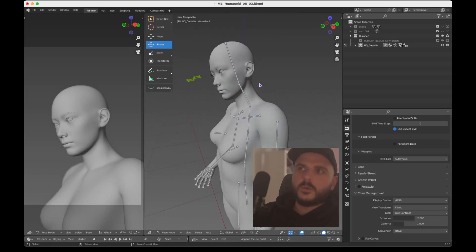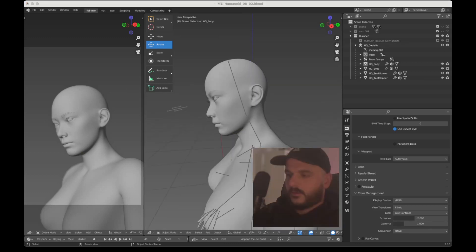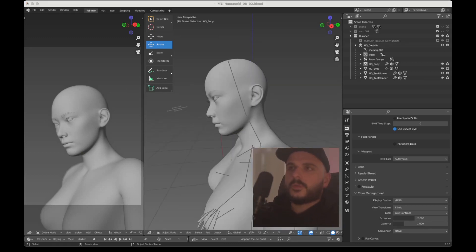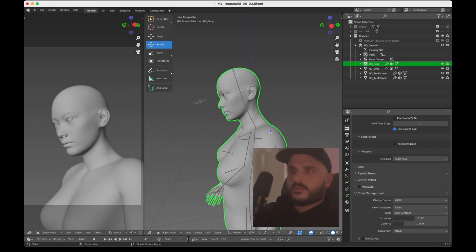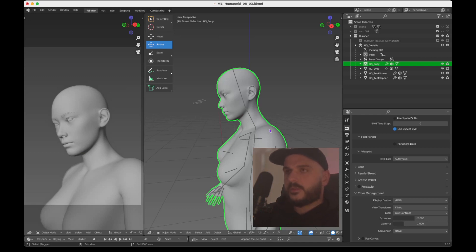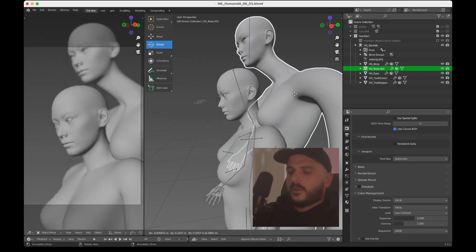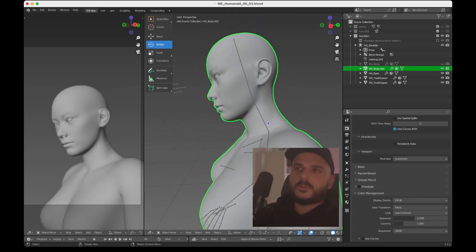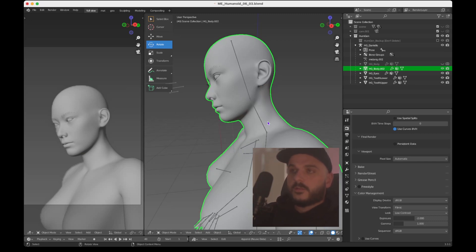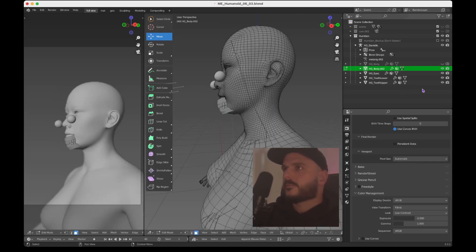I don't want to spend too much time on posing right now — I want to show you how to make the head. Next step: we want to create a copy of the head so we can put our geometry nodes on it. For this, just duplicate the whole body with Shift+D, then right-click so it pops back into place, and now we've got two bodies. Hide the original one — we need it later for the rest of the body. Press Tab to get into edit mode, and hide the eyes and teeth.